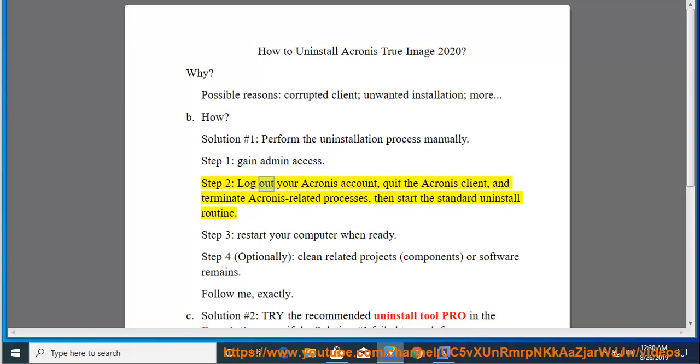Step 2: Log out your Acronis account, quit the Acronis client, and terminate Acronis related processes, then start the standard uninstall routine.